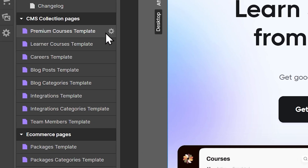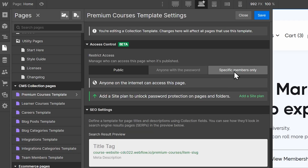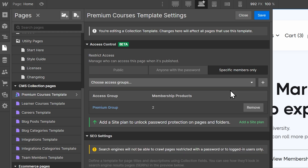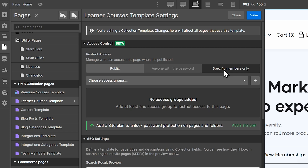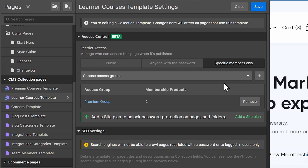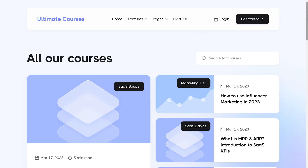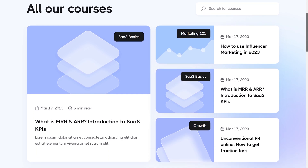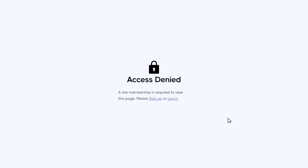Here's the important part. In Webflow, a CMS collection page will be created for each collection, and we can now limit access to these pages using the access groups we created. If we click the settings icon for the Premium Courses template, we can restrict access to the Premium Access Group. For Learner Courses, we'll allow members on both access groups, since a Premium member should also have access to Learner Courses. These collections are now gated behind a subscription paywall. If we have a public Courses page listing all available courses, everyone can see it — but if you click a course and you're not on the right plan, you will simply see Access Denied.